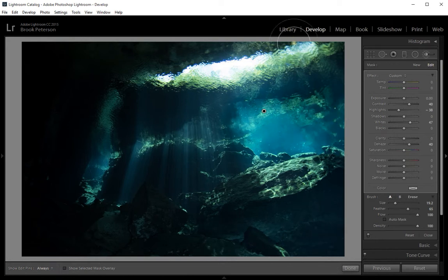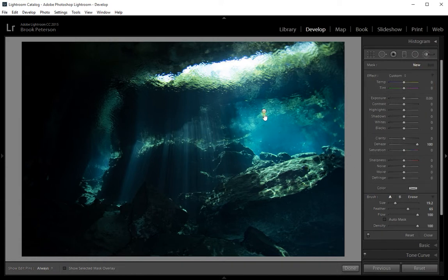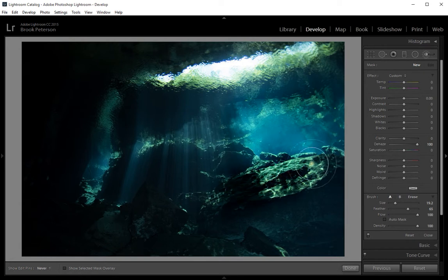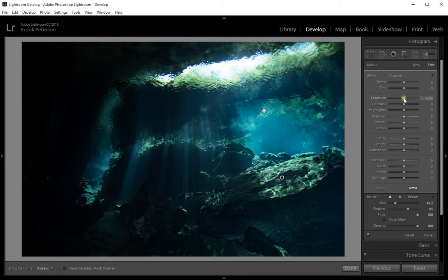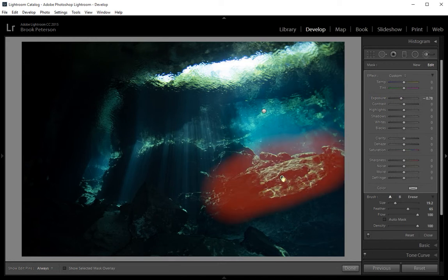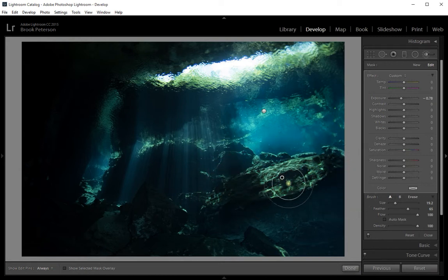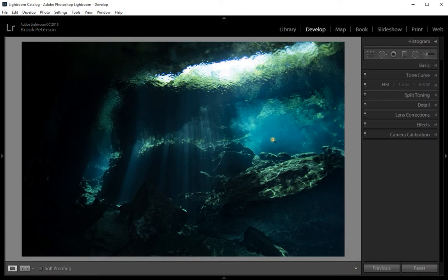If I want to adjust another area — say I want to darken the top of this rock — I can click New, and it will save the current one and give me the option of doing a new tool. Right now it's doing dehaze because that's what I had at 100%, but what I really wanted to adjust was the exposure — bring the exposure on that rock down just a little bit. If I hover over the dot, I can see the area I've painted, and it's only applying to that painted area. When I'm finished, I click Done.